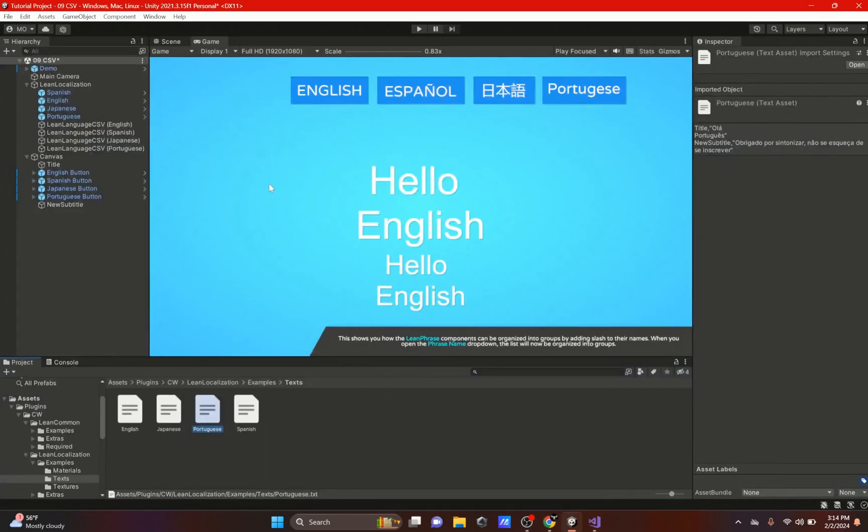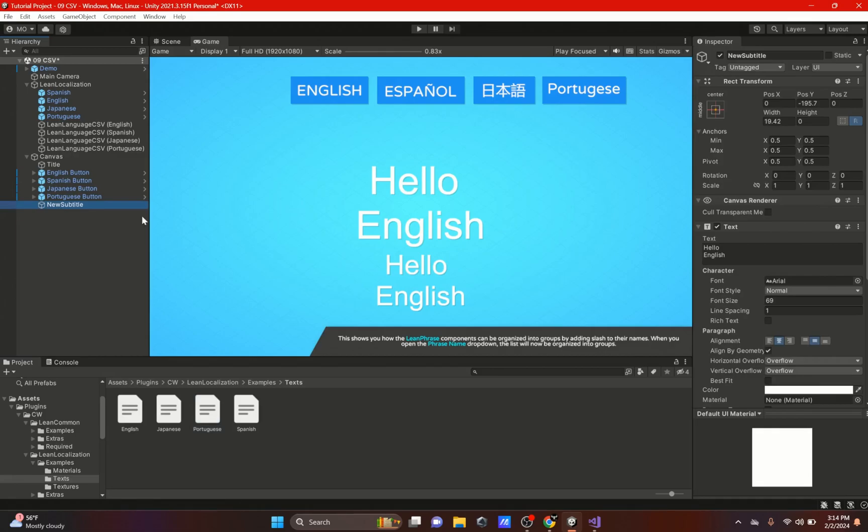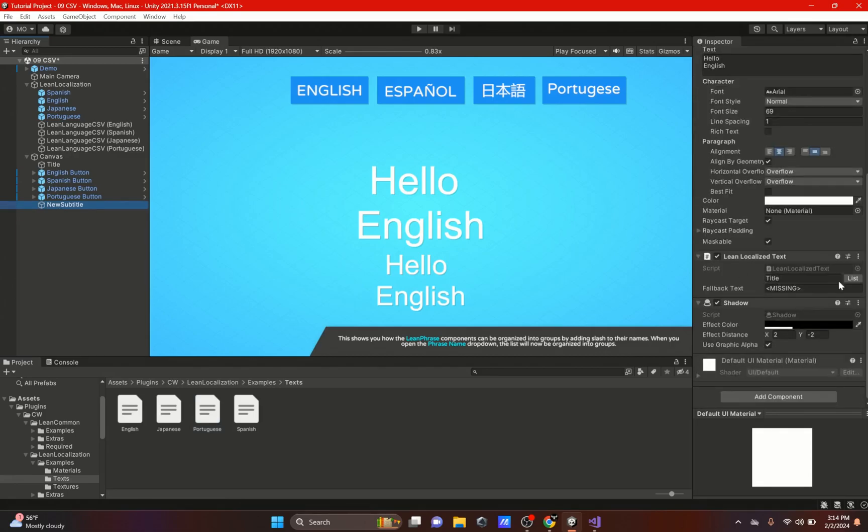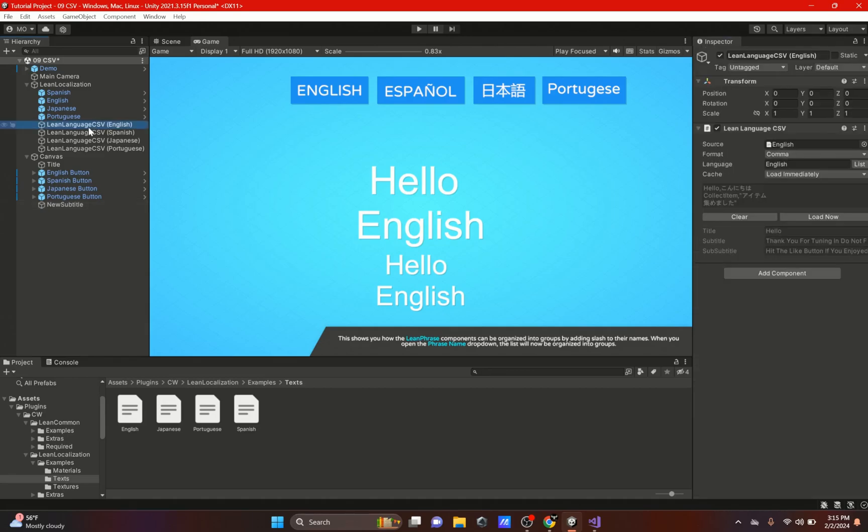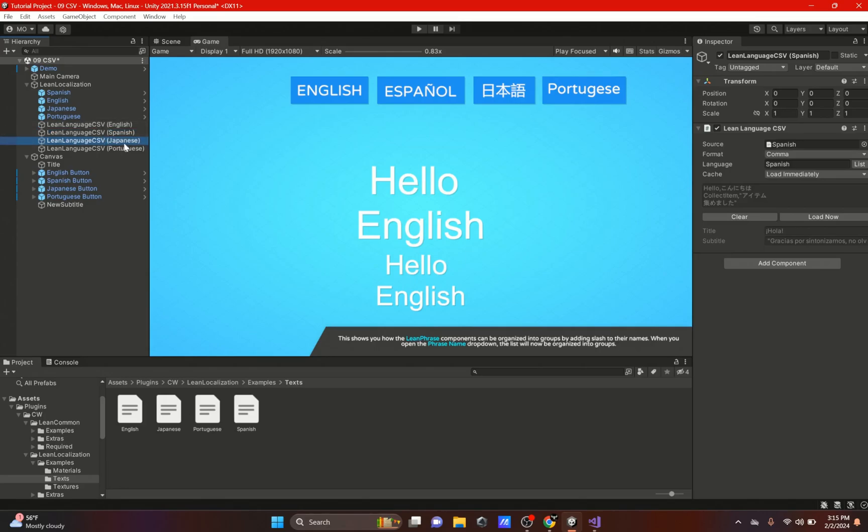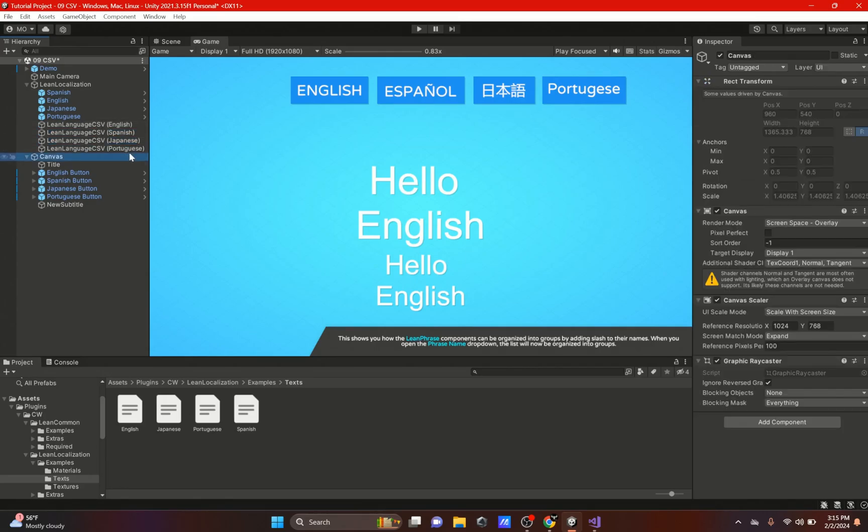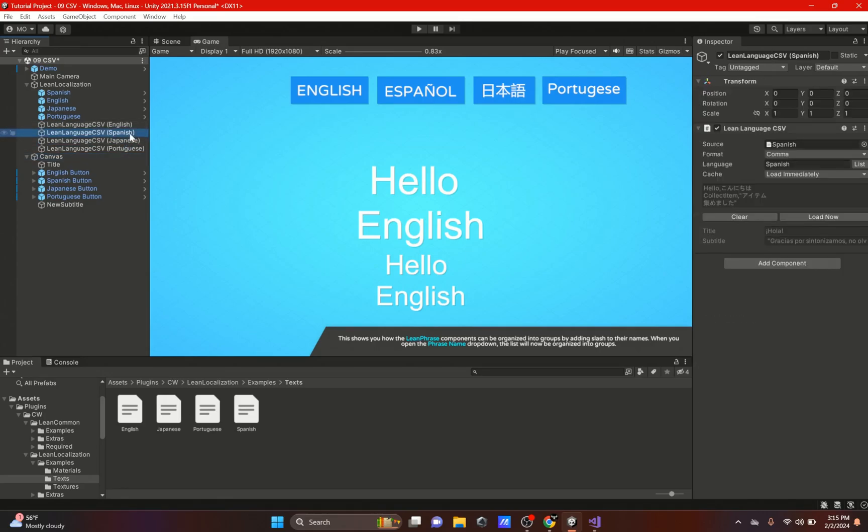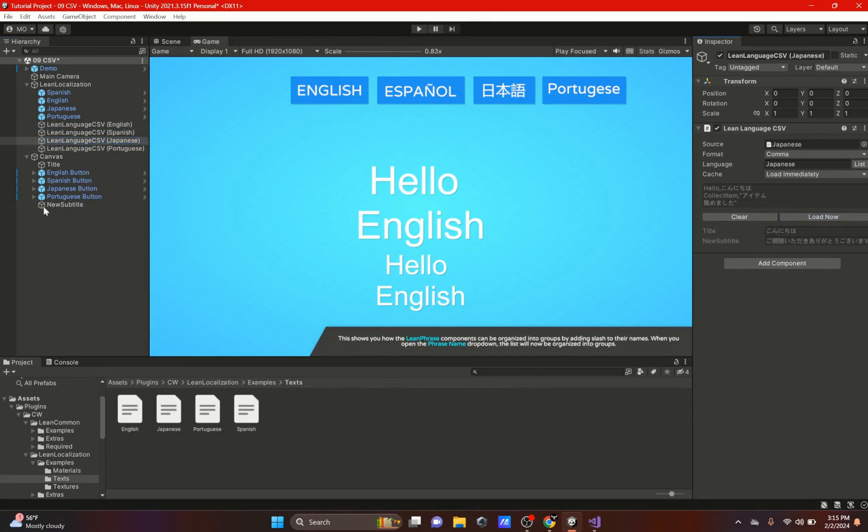Now let's just go back to Unity and we will go to the new subtitle. Right here where it says the Lean Language CSV, we'll hit Load Now. As you can see, it says title new subtitle. Just make sure it says it for all the ones. So now if it doesn't say that, you could also just put Load Now instead of Clear and then loading again.